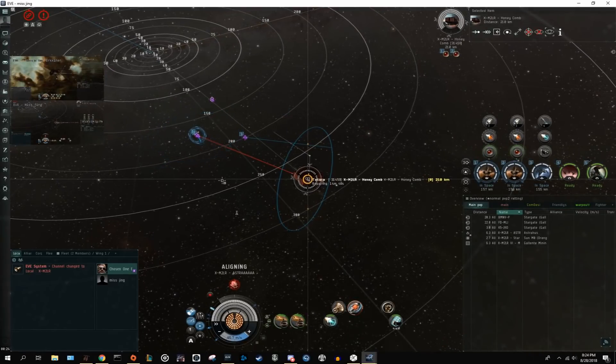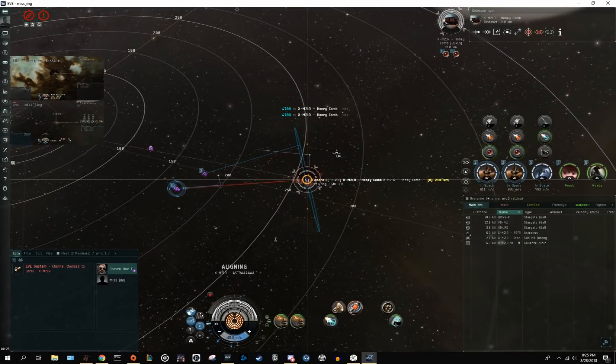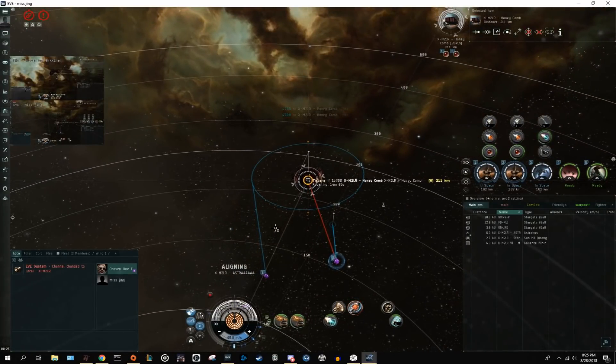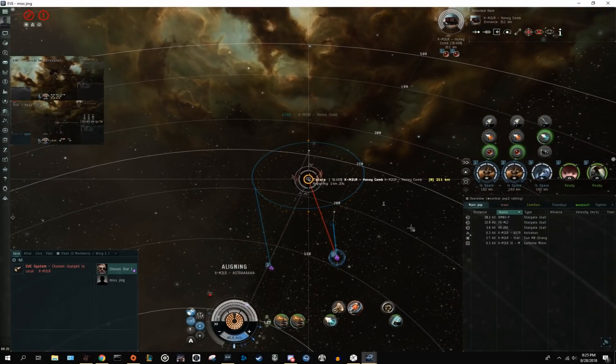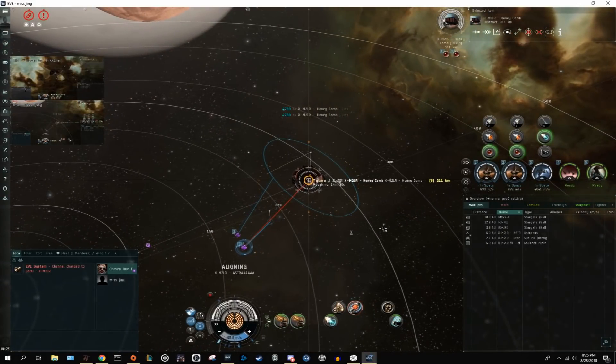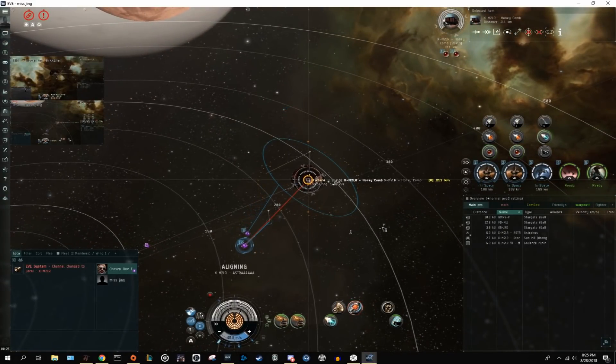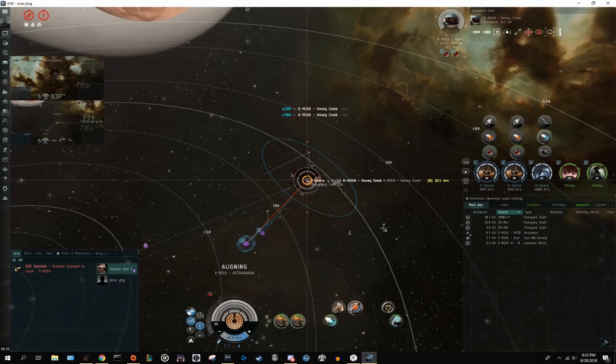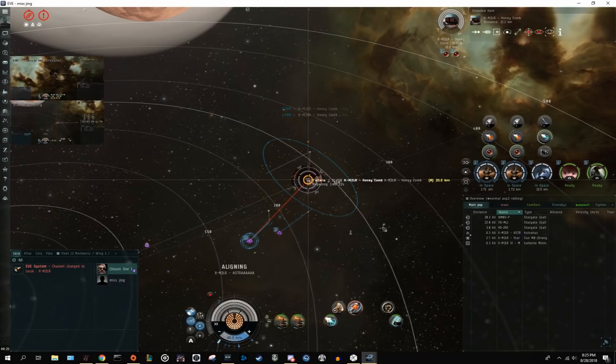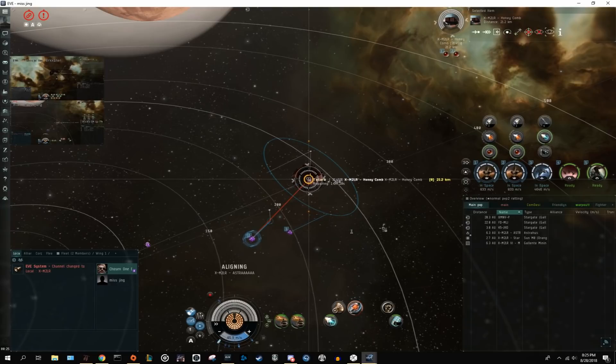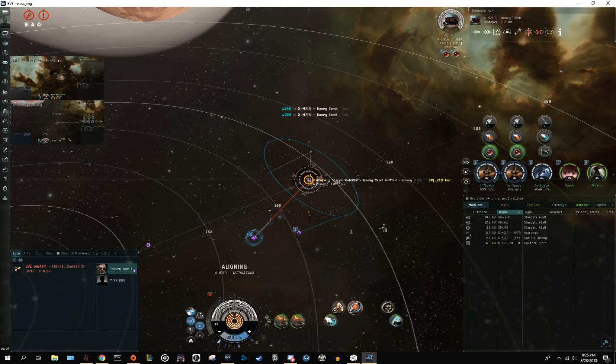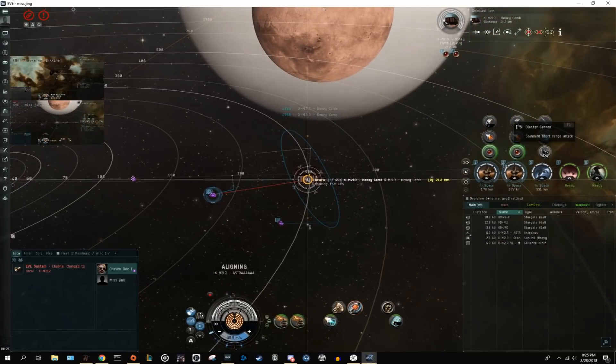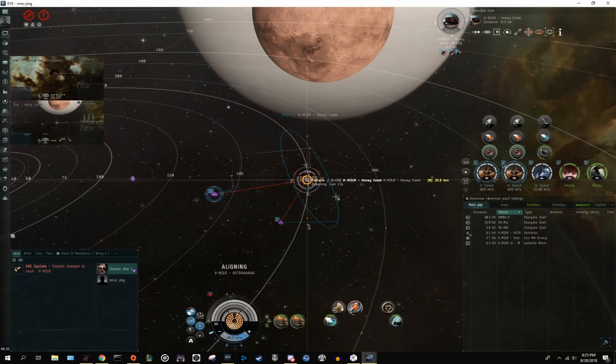But the problem is that every time you activate that, you get a new warp deactivation penalty, which means you cannot enter warp again. It reactivates that aggression, which is extremely problematic for a super, as one of the things you do not want to have is your super pointed. So that's just another reason why it's generally not advised to use your missile salvos when aggressing a citadel.